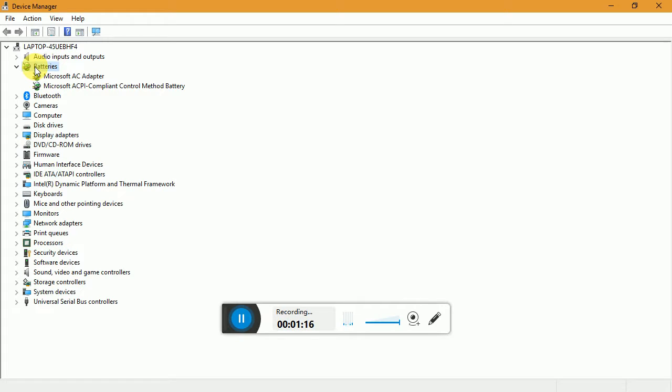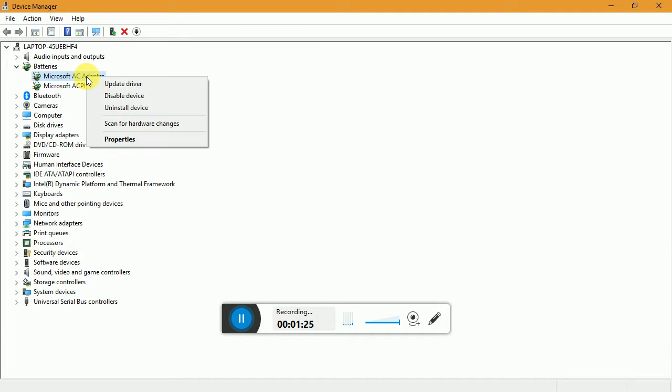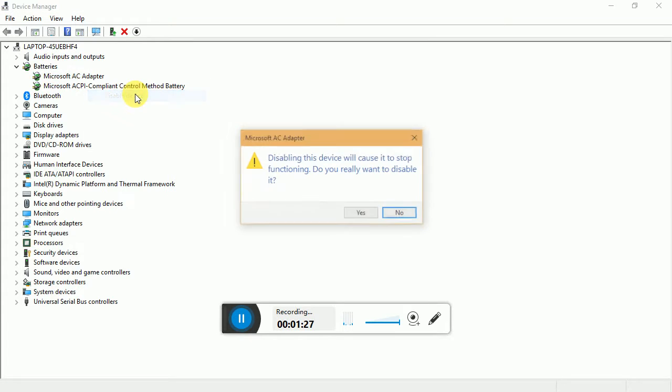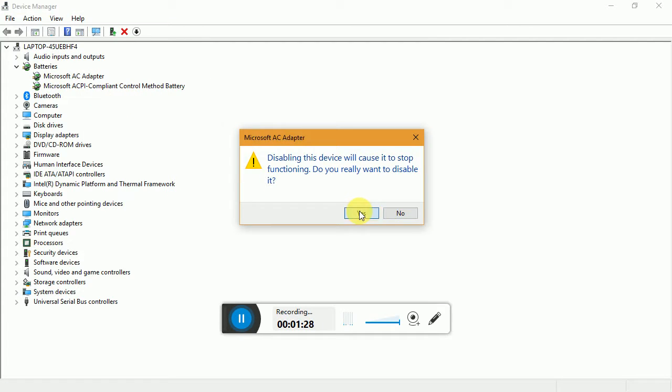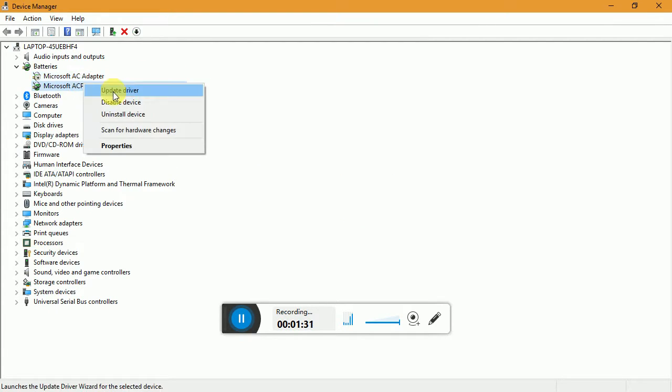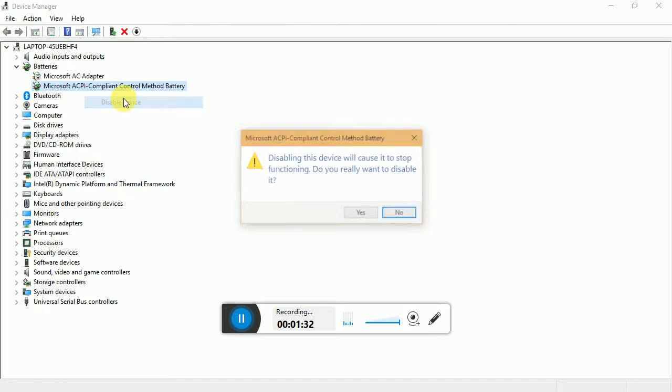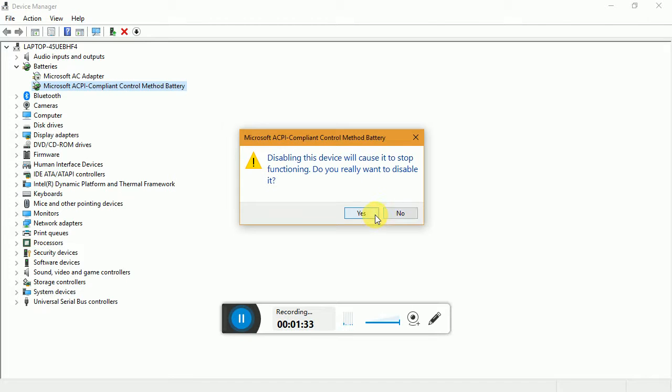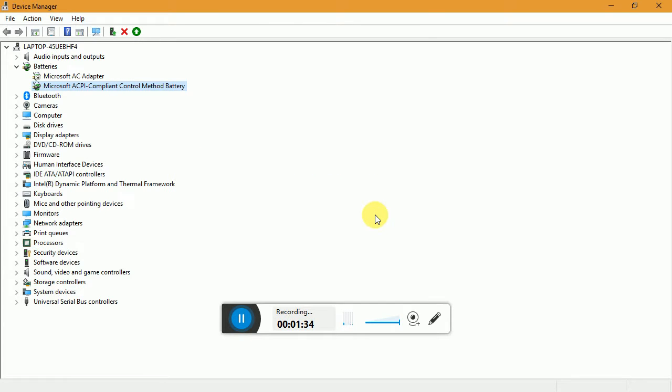Just come inside of it and drop it down. Then you can see these two: Microsoft AC Adapter and ACPI Compliant Method Battery. What you're supposed to do is disable this above one first and click on yes. Then disable the other one again.